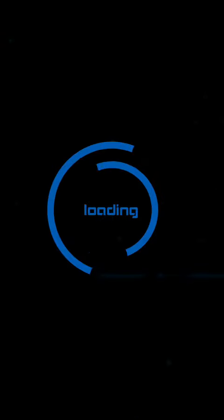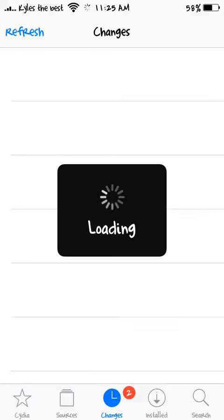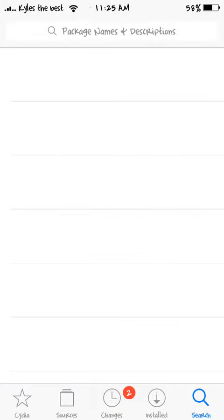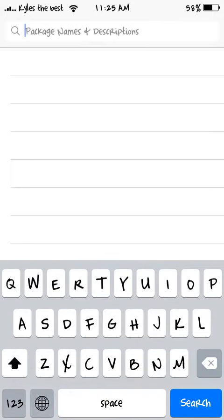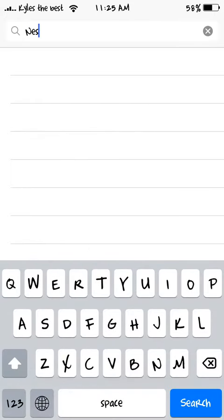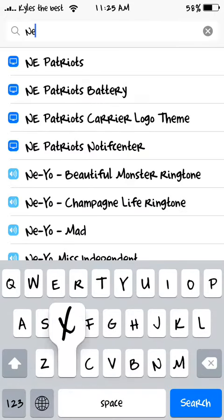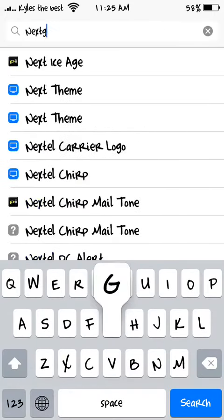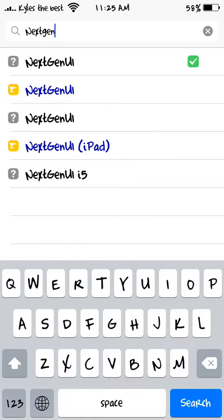Go on Cydia and then you type in Next Gen UI.